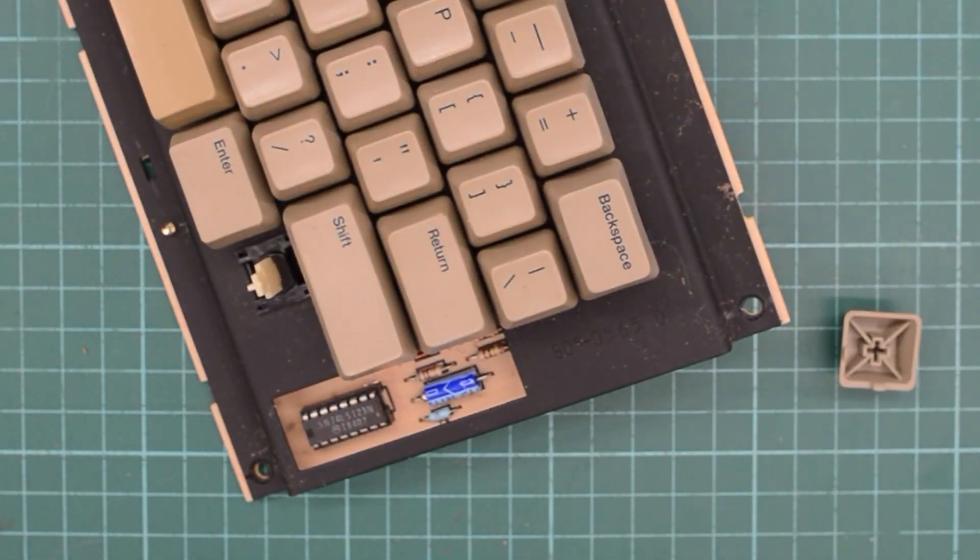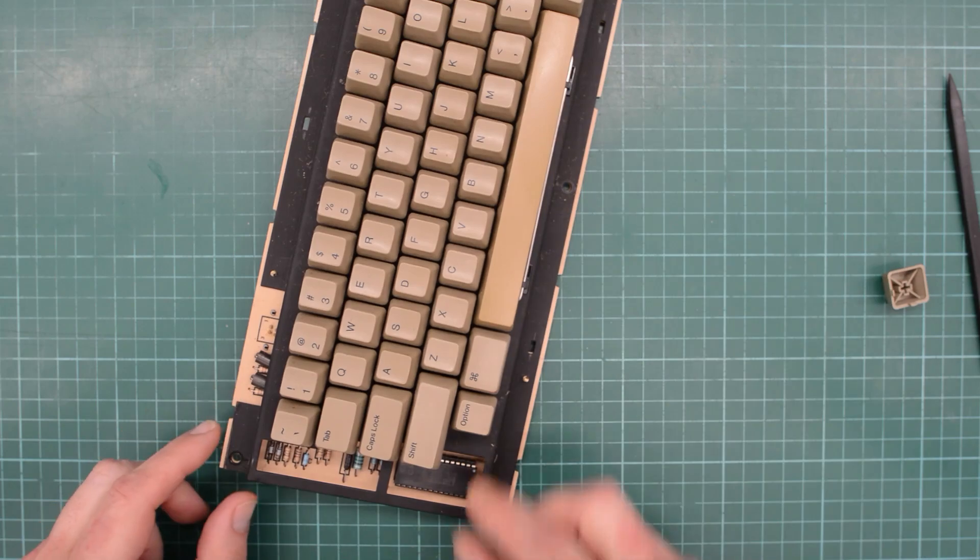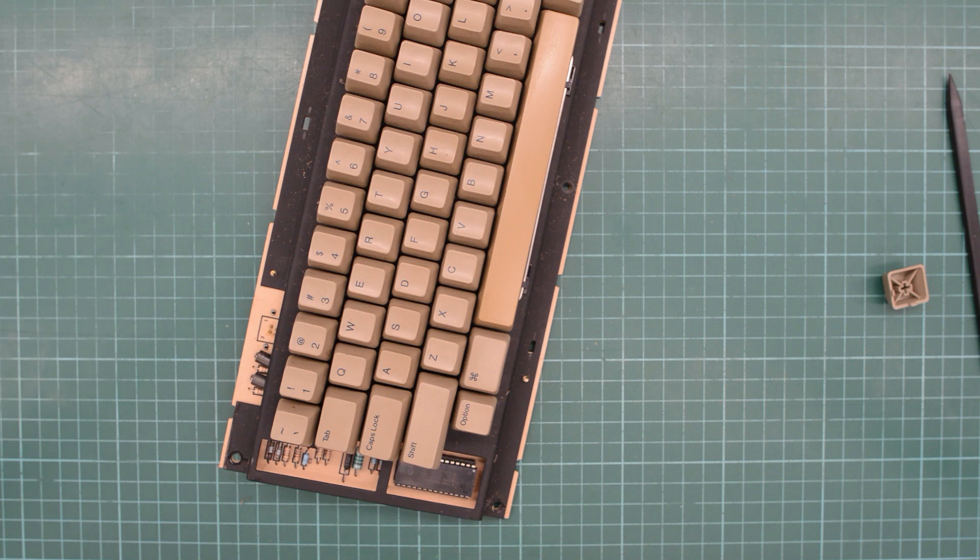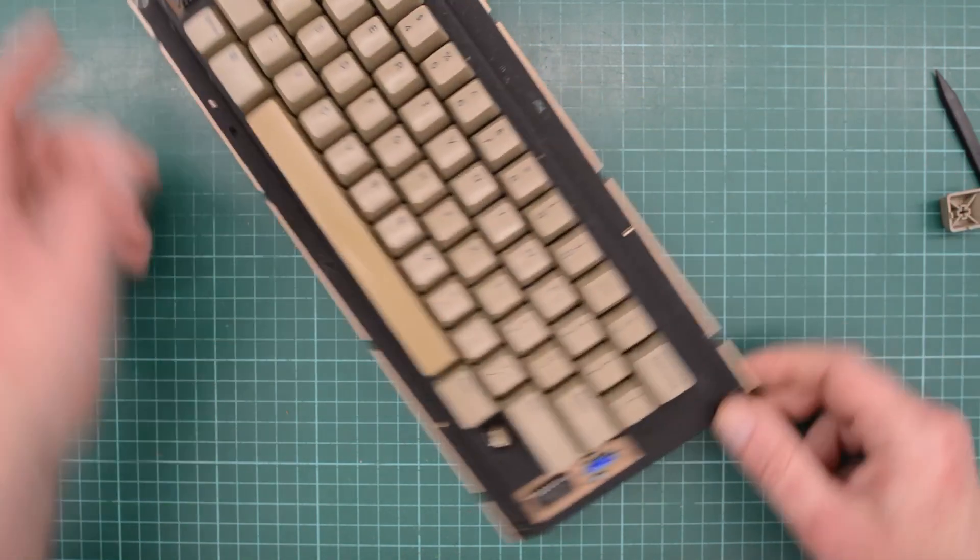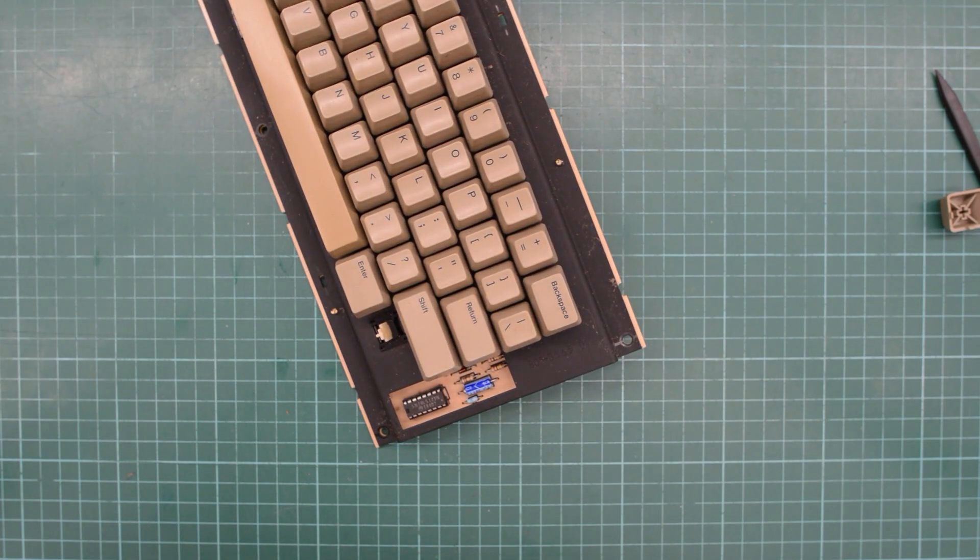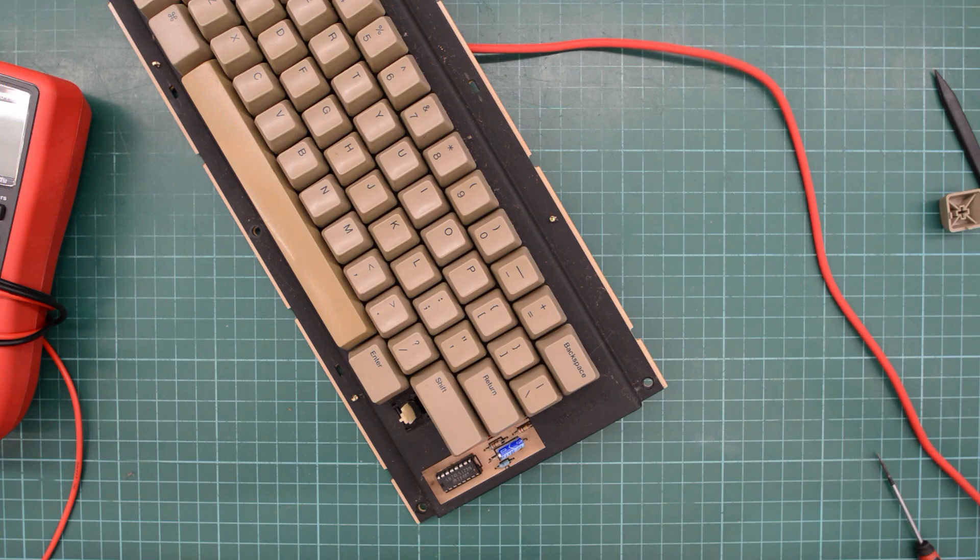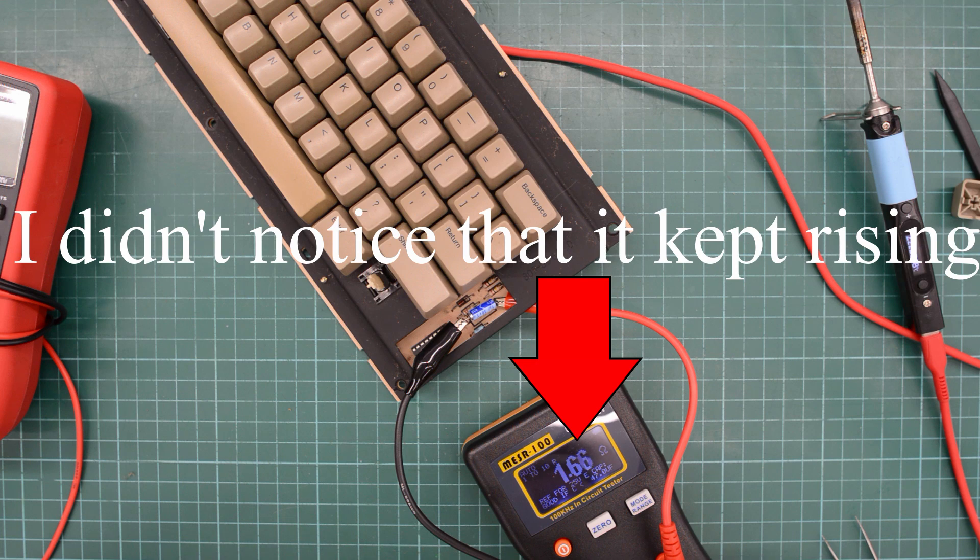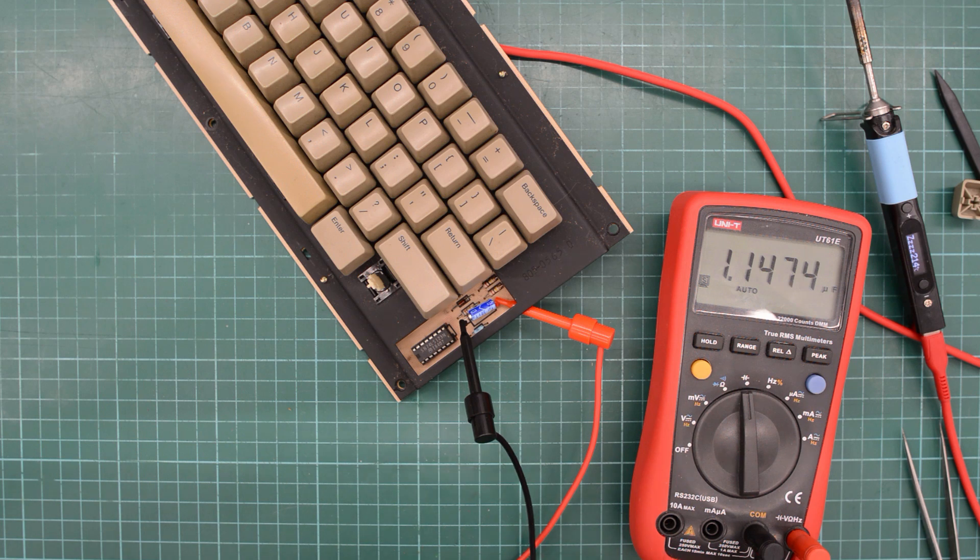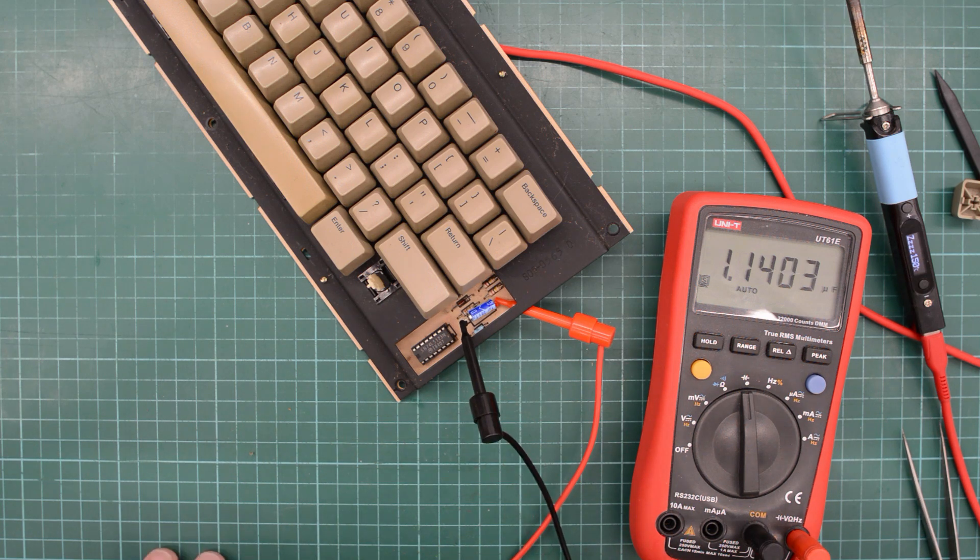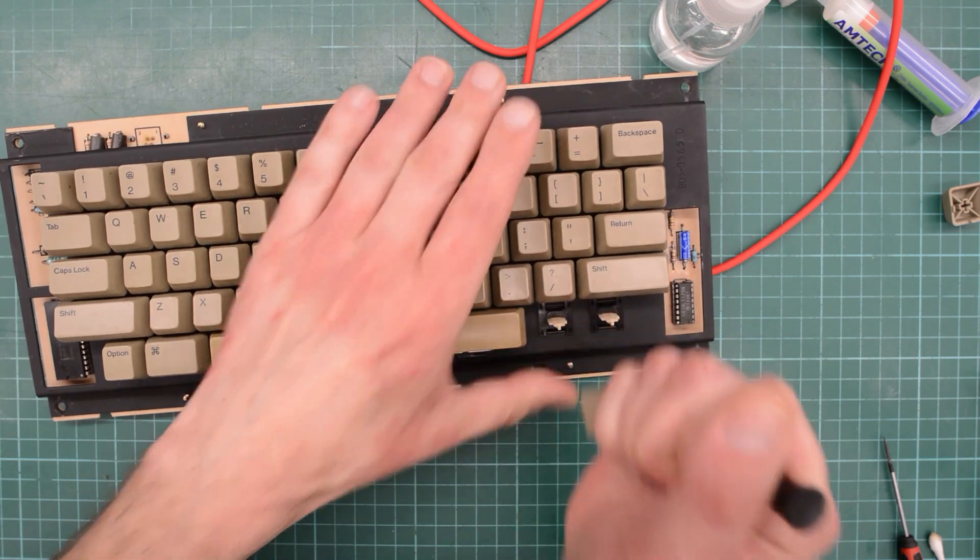And we have one electrolytic cap here. So since we recapped both boards inside the Mac, we might as well at least check this cap. And we have one exposed chip here. So let's check the date. Week 7 of 1984. There is actually another chip over here. And it's from week 35 of 1984. Okay, so this keyboard is probably the original keyboard that was sold with our Mac from Harvard. So I think I'm going to lift one of the legs of this cap, and we will measure it. So let's be lazy and just heat up that leg. So we've got one microfarad 50 volts, and ESR is 1.4. So that's an okay value.